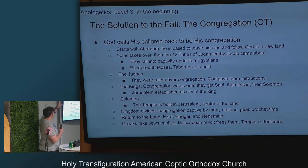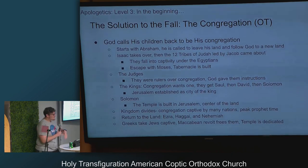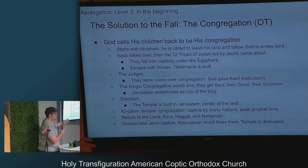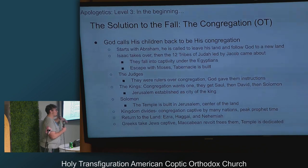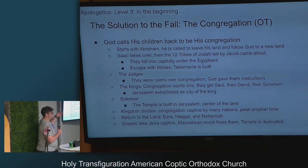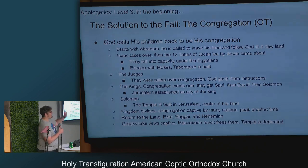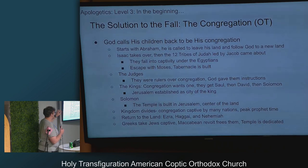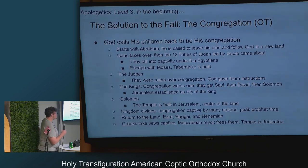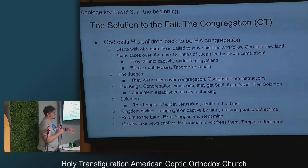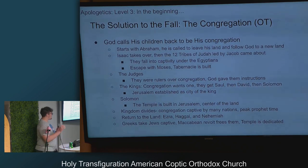Then they fall into captivity under the Egyptians, escape with Moses, and the tabernacle is built. The judges come about as rulers over the congregation with God-given instruction. The kings came because the congregation said 'everybody else has a king, we want a king too.' So they got Saul, then David, then Solomon. Jerusalem during King David's time was established as the city of the king, and then Solomon built the temple in Jerusalem in the center of the land.